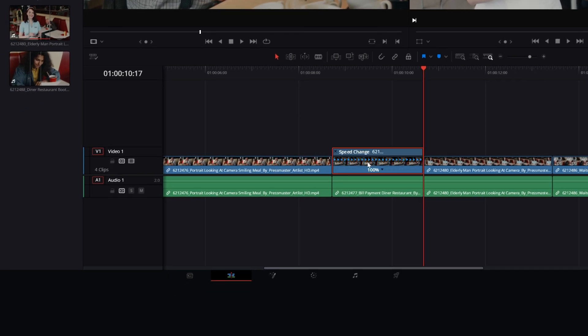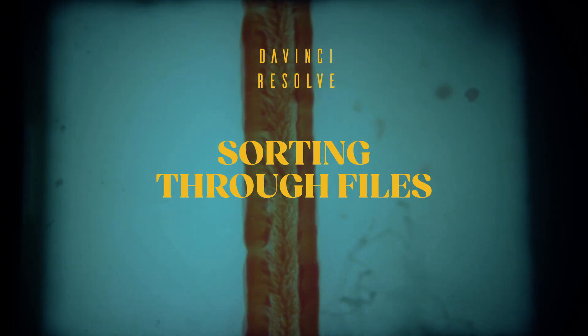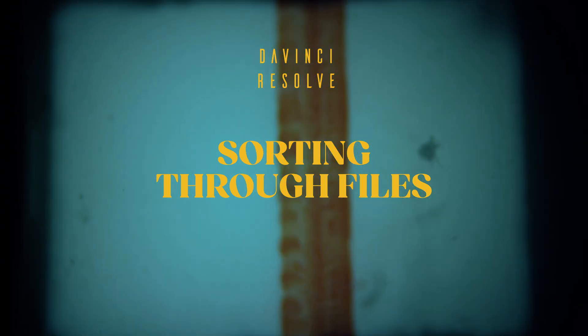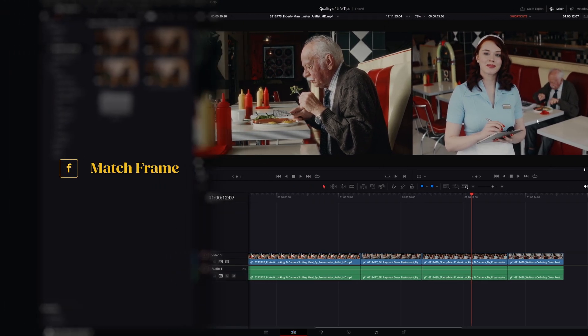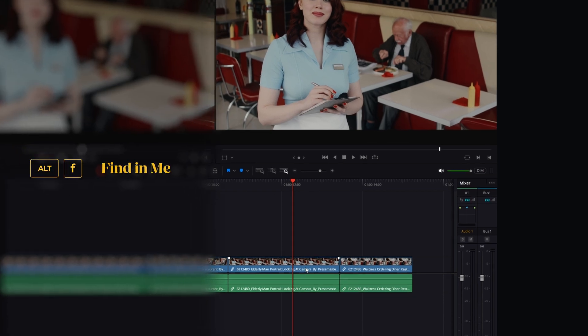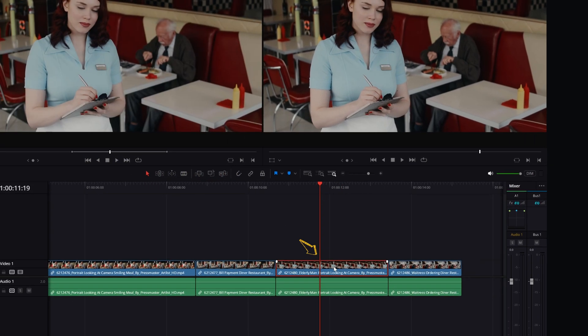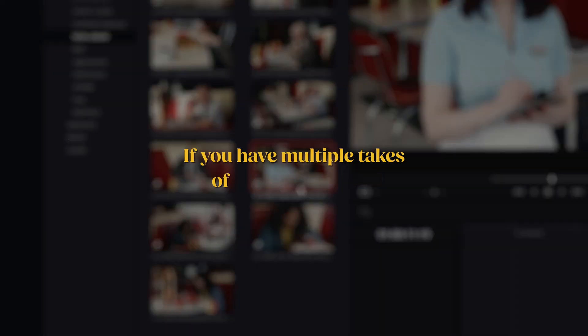If you want to change a clip's speed, you can enable retimed controls by pressing Ctrl plus R. A useful tip: there's a quick way to find where a clip in the timeline is located in your project. If you press F, the clip you're selecting in the timeline will load in the clip viewer. This is very useful if you want to find another part of the same clip without disturbing your edit. If you press Alt plus F, DaVinci will highlight the clip in the project. This can be helpful if you have multiple takes of the same action and want to try a different one.